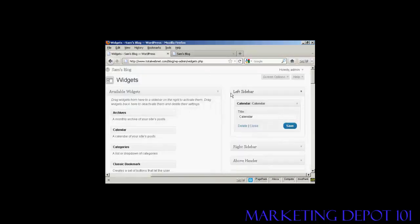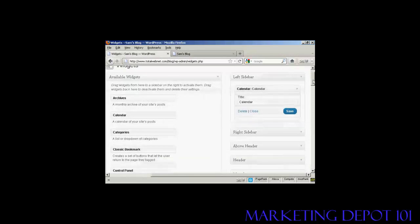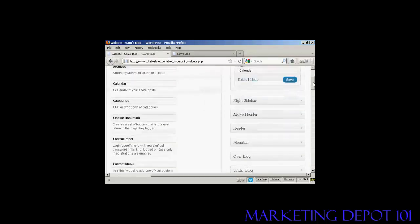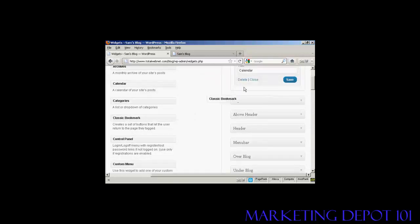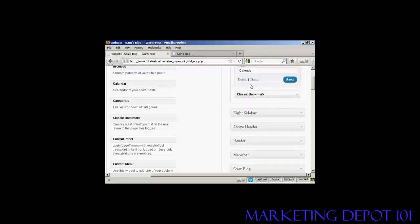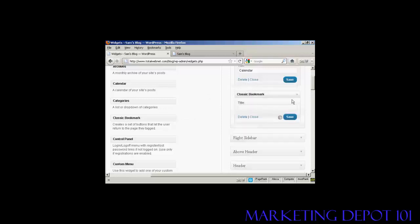Let's add a few more. Let's add Classic Bookmark. Again, just drag and drop. Like that. And again, it's asking me for a title, so let's put Bookmarks. And then Save.